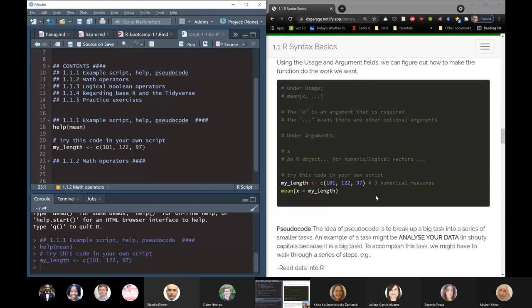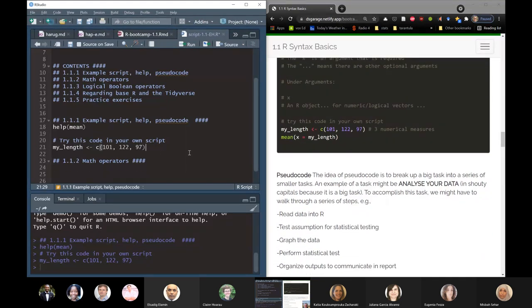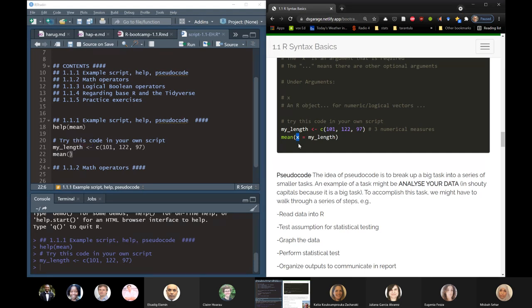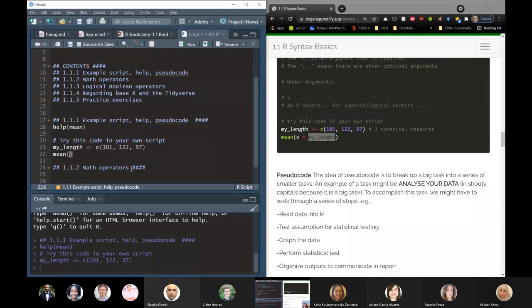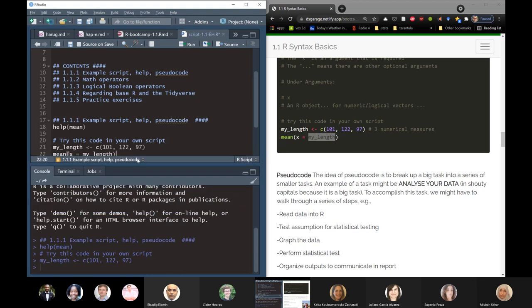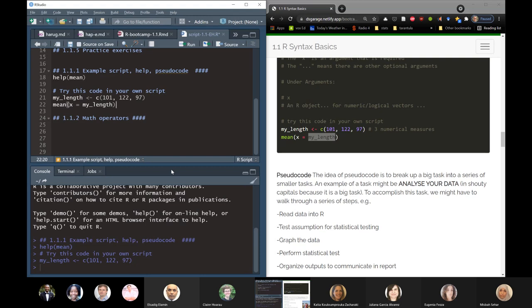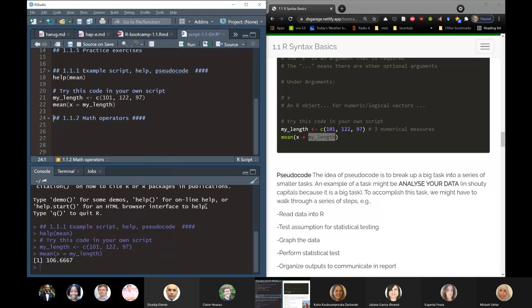I'm going to submit this — look at the global environment. There it is. It tells us it's a numeric vector, the indices go from 1 to 3, so there are exactly three values in it. It even gives us a view of the first few values. Now I'm going to calculate the mean of my_length. I like to be explicit about the arguments, so when we set some value inside a function it is called an argument, and we're setting the argument called X to the variable we want to calculate the mean of.